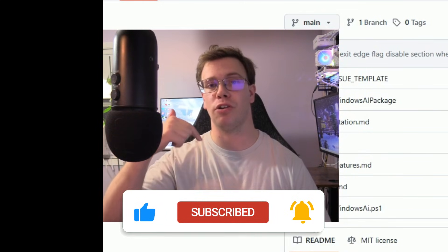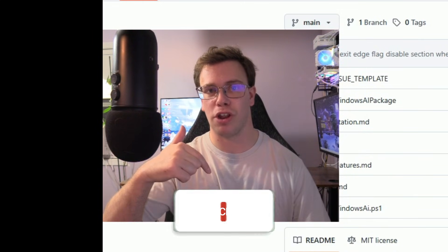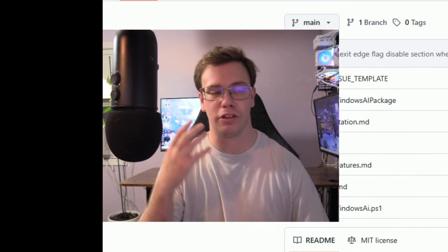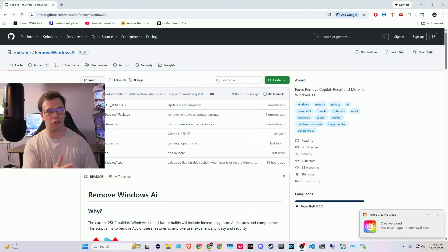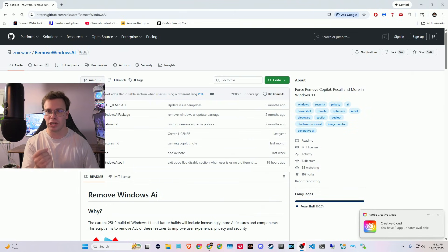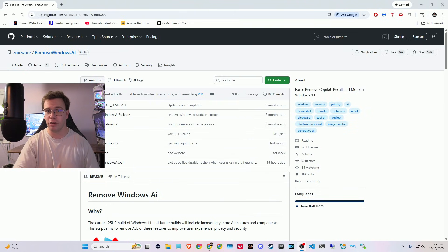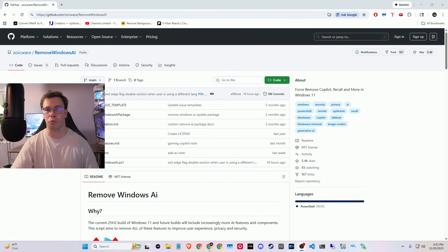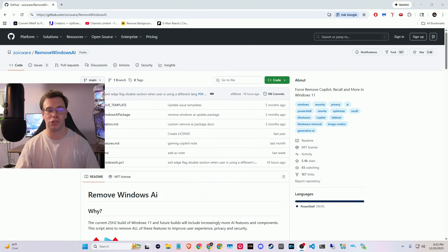So the first thing you need to do is go to the link in the description down below and it'll take you to this GitHub page here. And on this GitHub page, you can actually copy a little command prompt that you can use in PowerShell to remove all the AI tools on Windows.